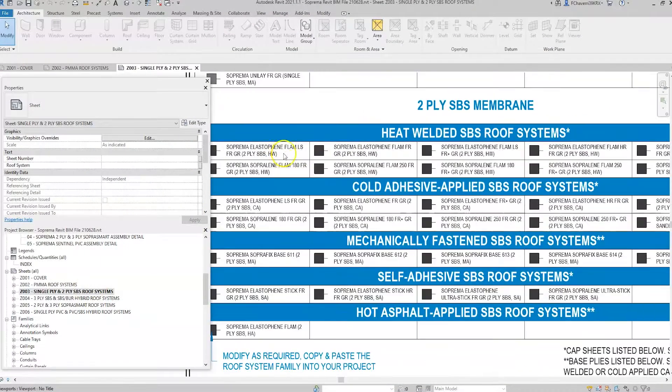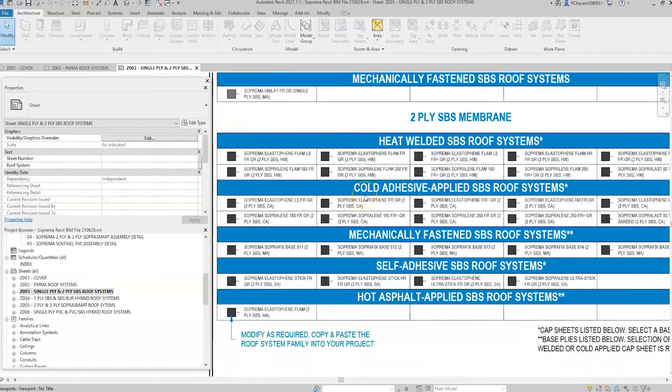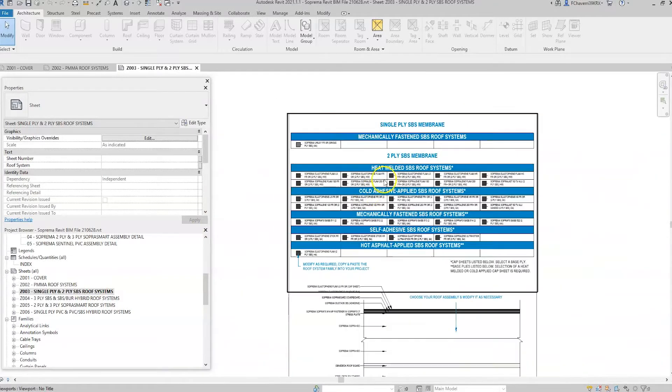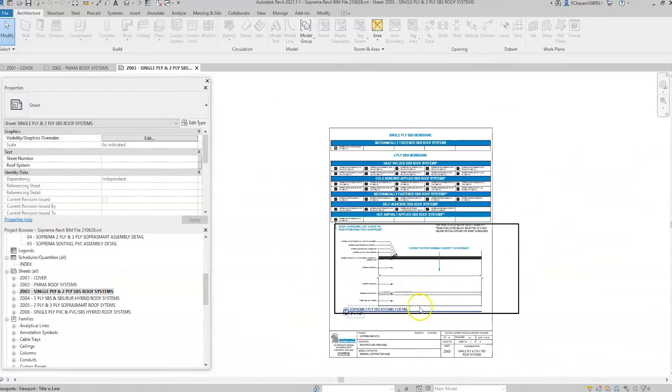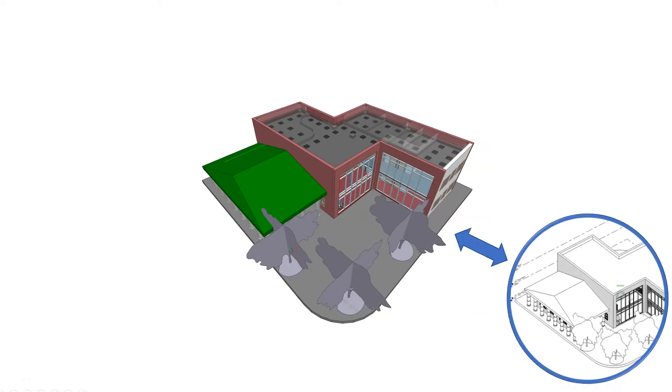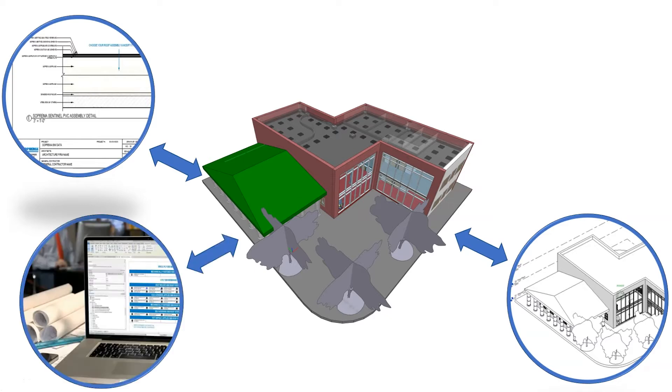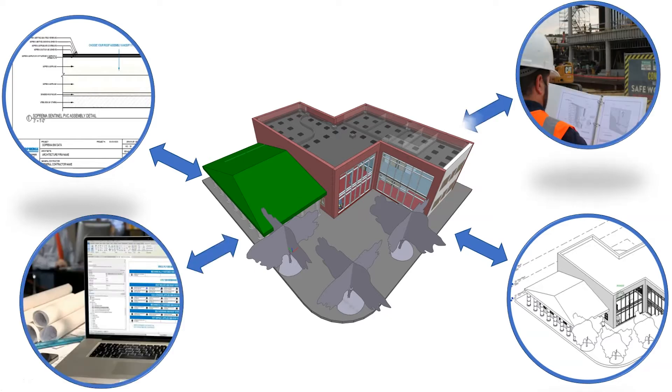Suprema now offers customizable building envelope system data for BIM. Building information modeling, or BIM, is a mutual exchange of data for the design, construction, and maintenance for a structure.